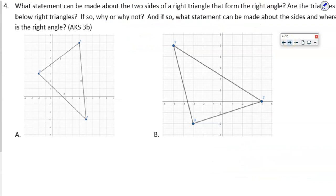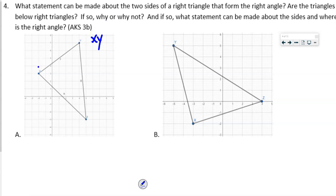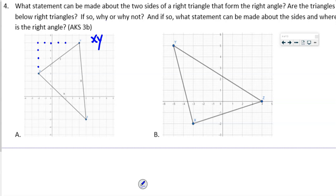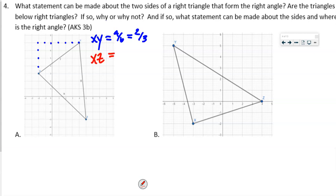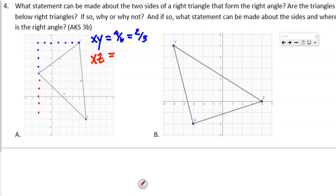This question asks: are the triangles below right triangles, and if so, where is the right angle? For the first triangle, the slope of XY is 4 up, 6 over = 2/3. For XZ: it's down 6, over 7 = −6/7. These are not negative reciprocals, so no — these are not right angles.